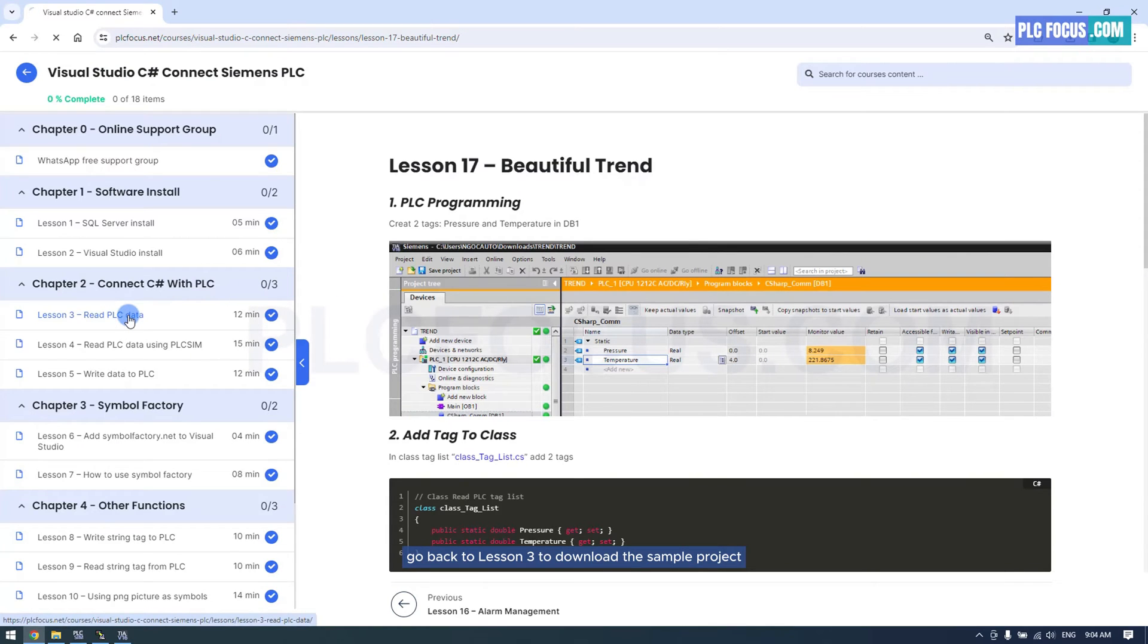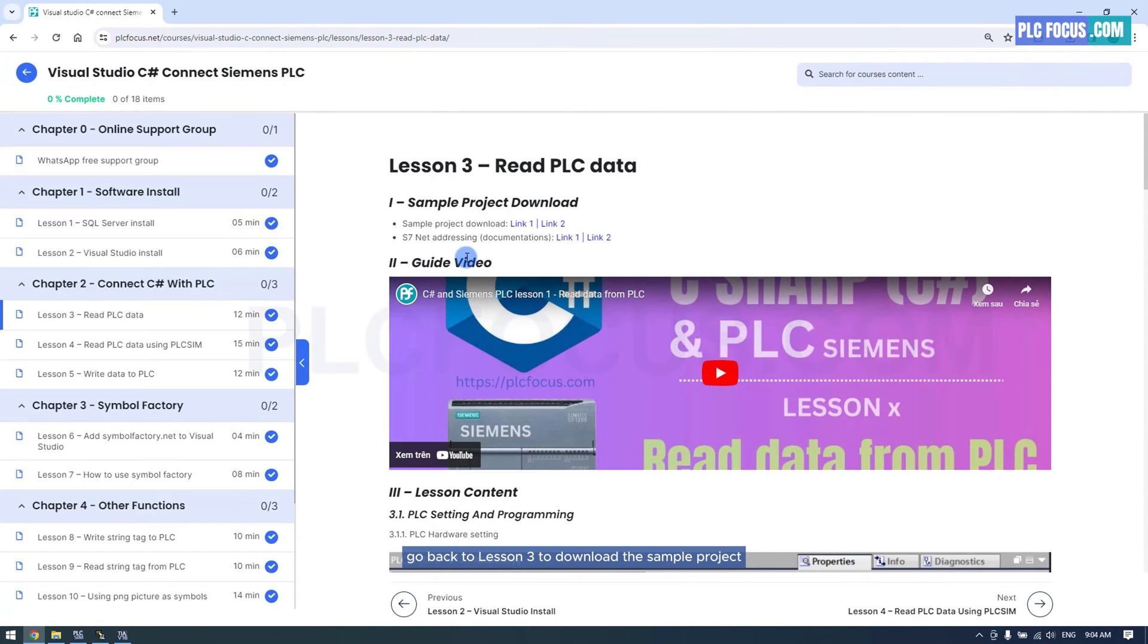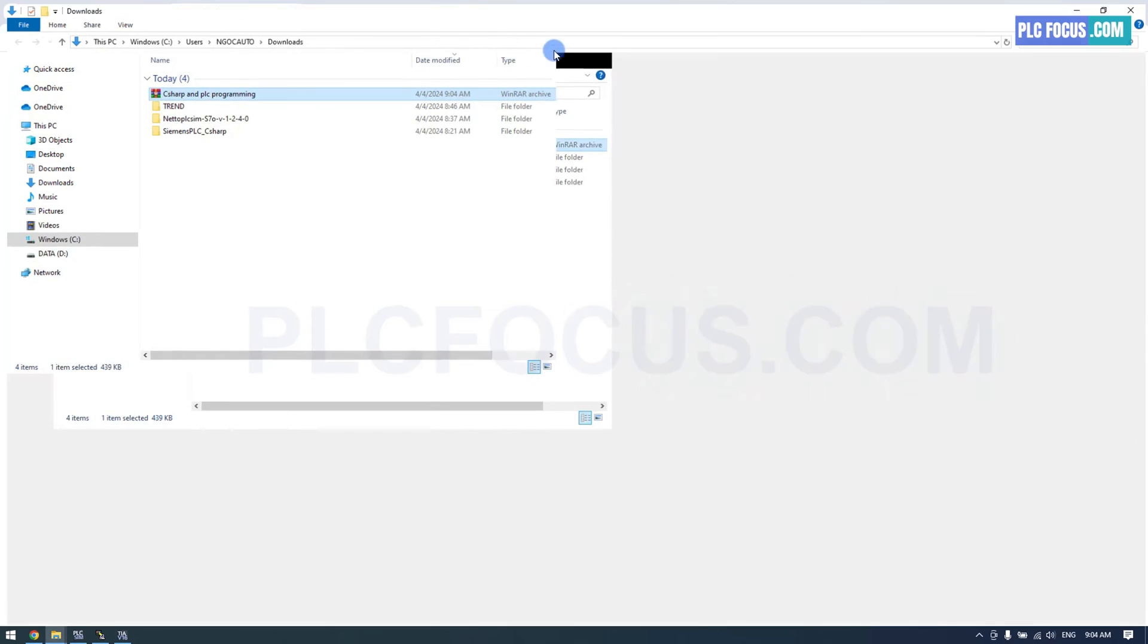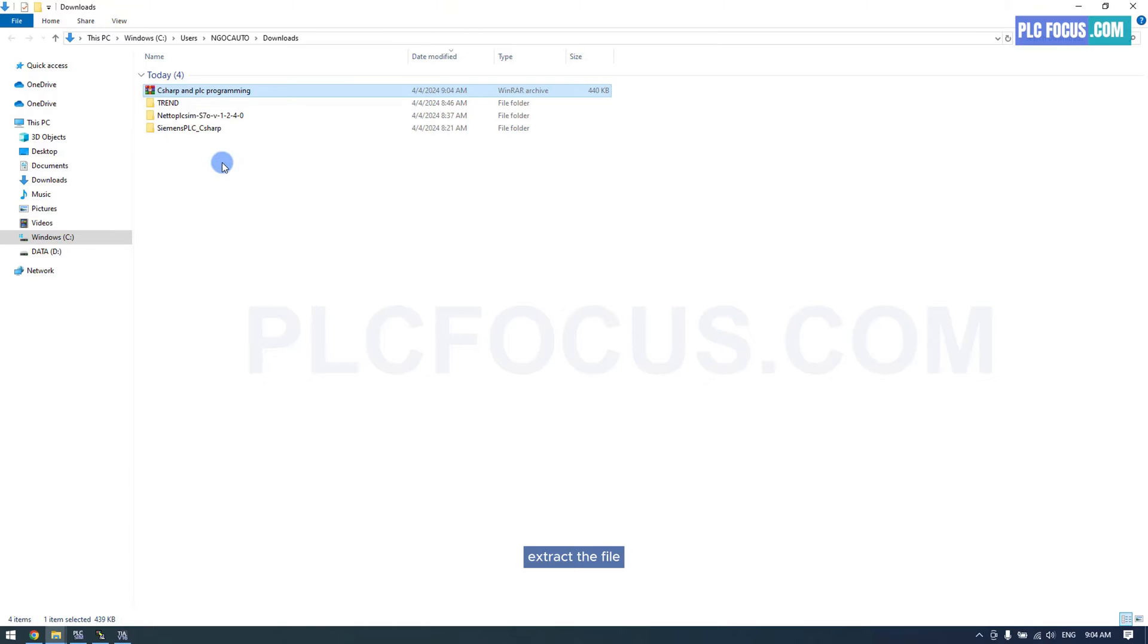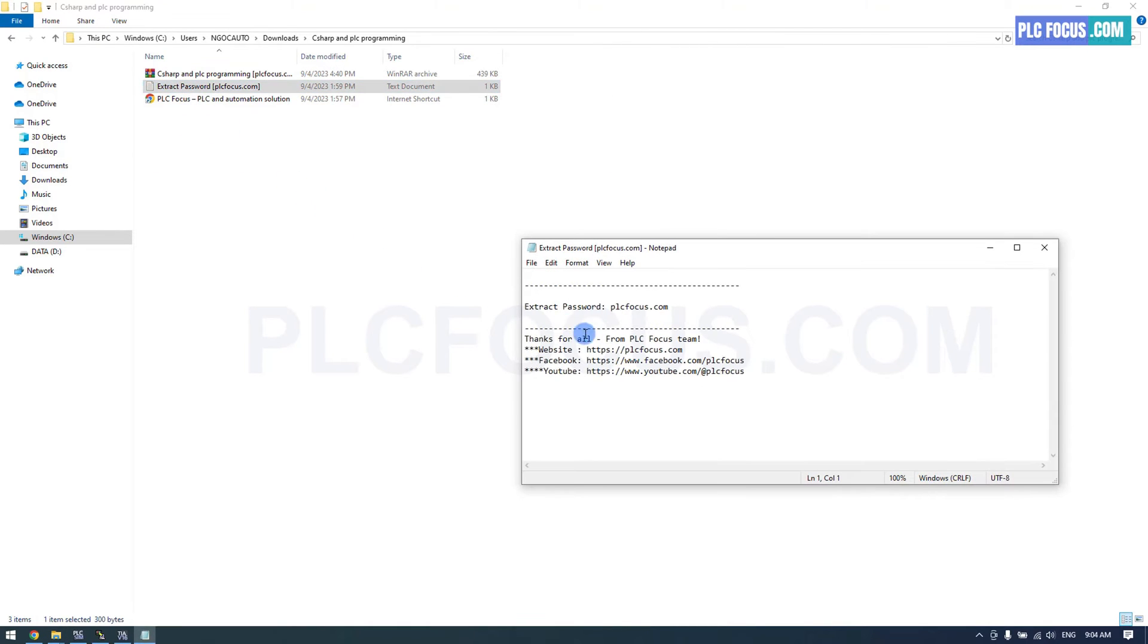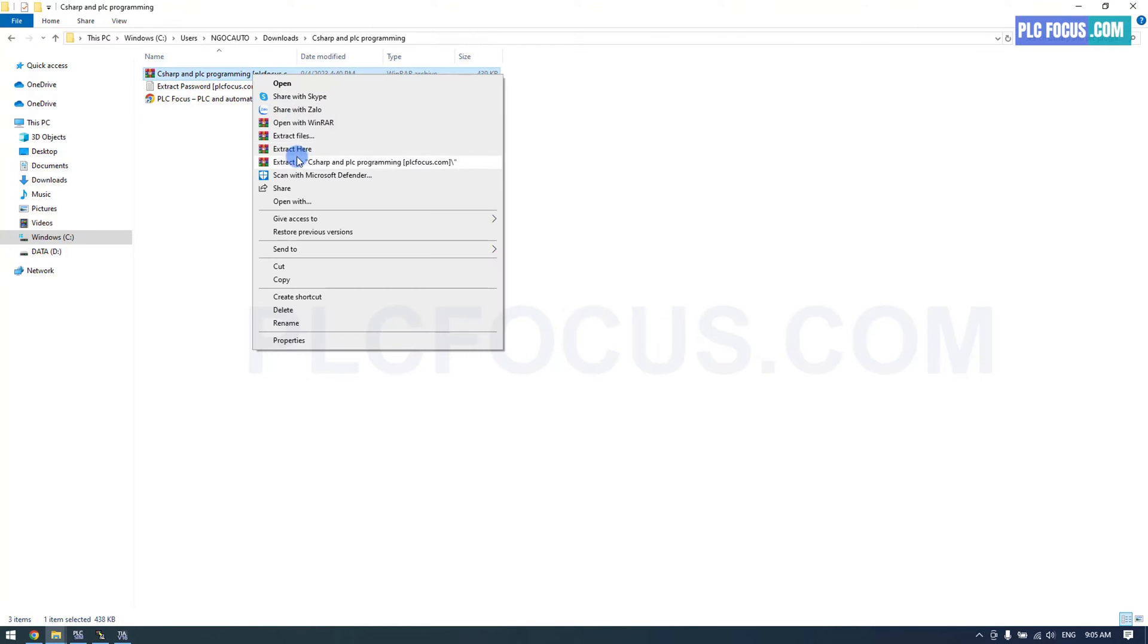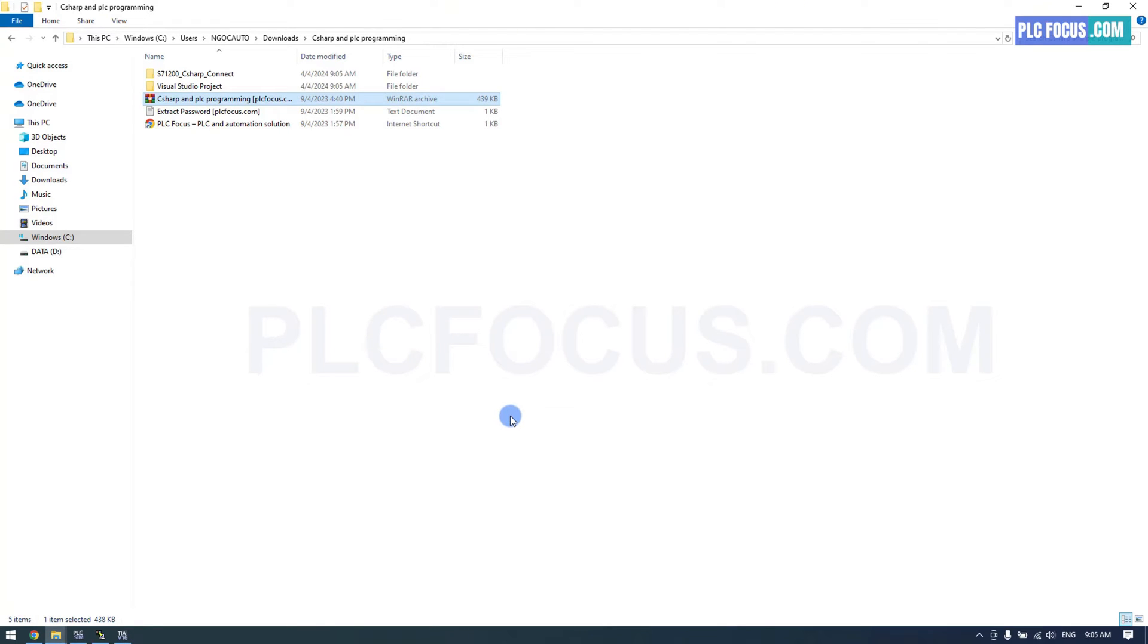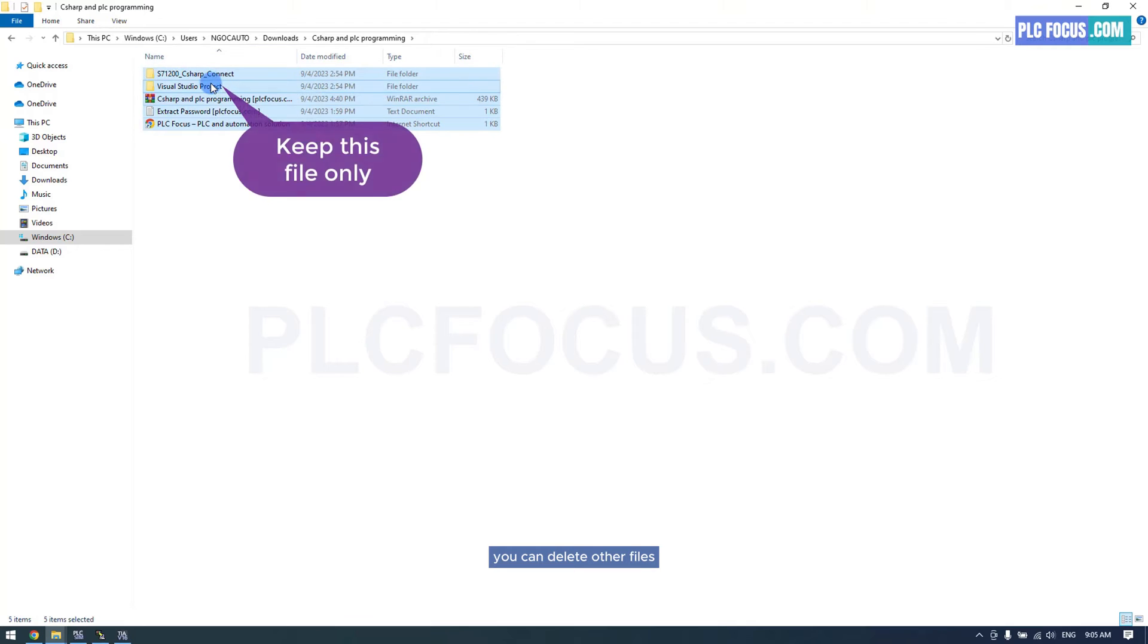Go back to lesson 3 to download the sample project. Extract the file. You can delete other files, keeping only the Visual Studio file.